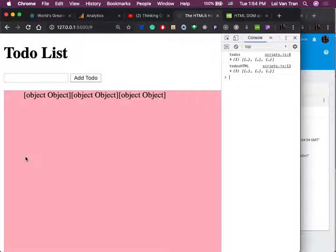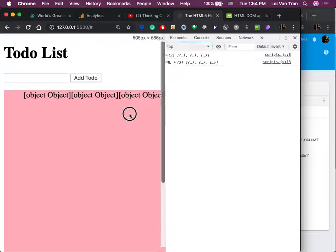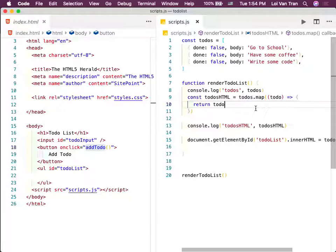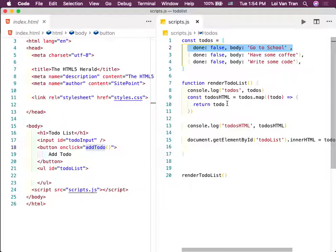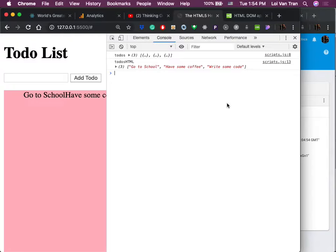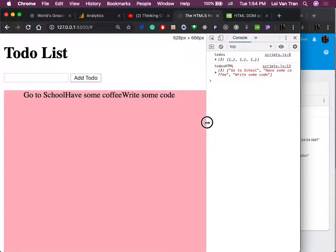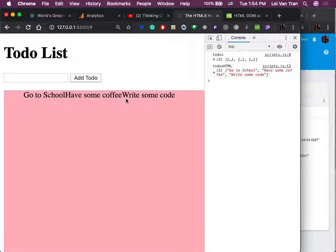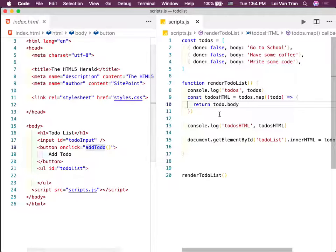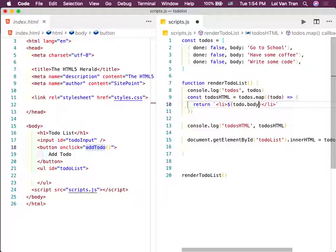If I console.log the new to-do and click Add To-Do, we see in fact the new to-do object. Now I'm about to show you ES6. You guys notice here I have newTodoBody assigned to a key called body. Here's a pro tip — if you assign a value to a variable that has the same name as the key you want, you can just write one thing.